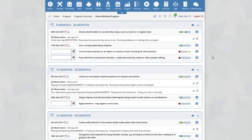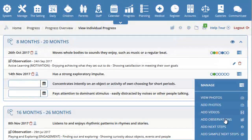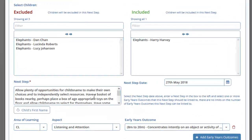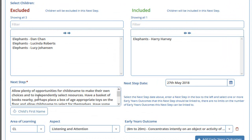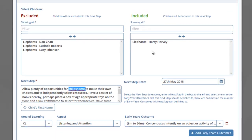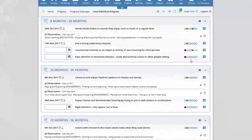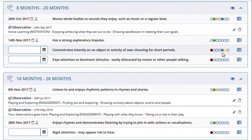You can add next steps directly from the progress section. Select the manage icon and click on add next steps or add sample next steps. Harry Harvey will be selected as included, and if you selected the sample next step button, the next step sample will already be added with the area of learning, aspect and outcome pre-selected. The sample text uses the placeholder 'child's name', which the system automatically replaces with the child's actual first name — so for Harry it would say Harry, and for Dan it would say Dan. Once you are happy with the next step, scroll to the bottom and click save. You will now see the icon has turned blue, indicating this early years outcome has a next step assigned to it.